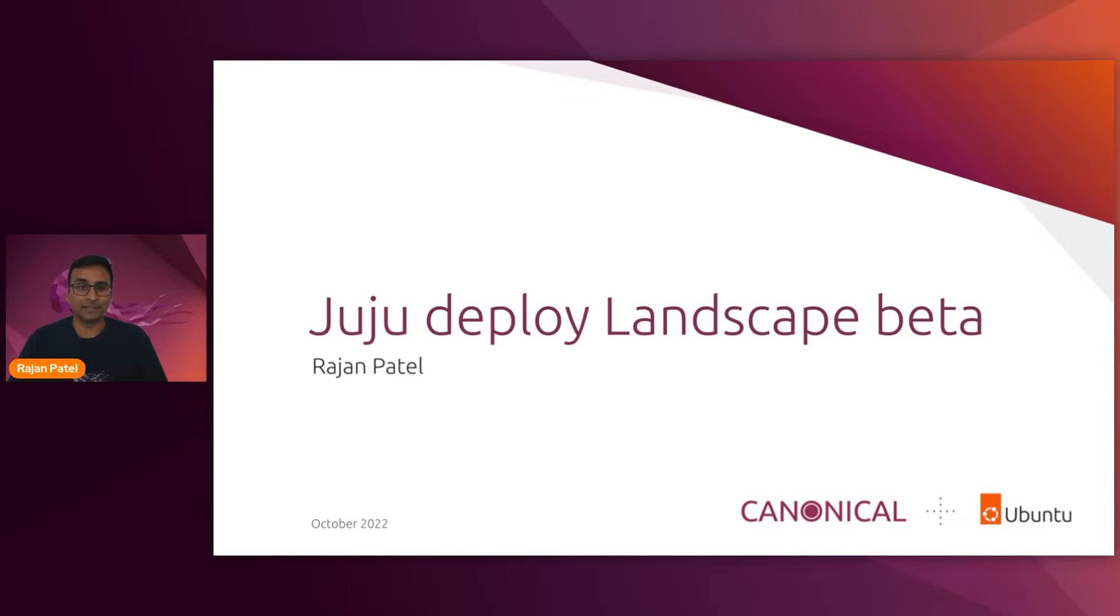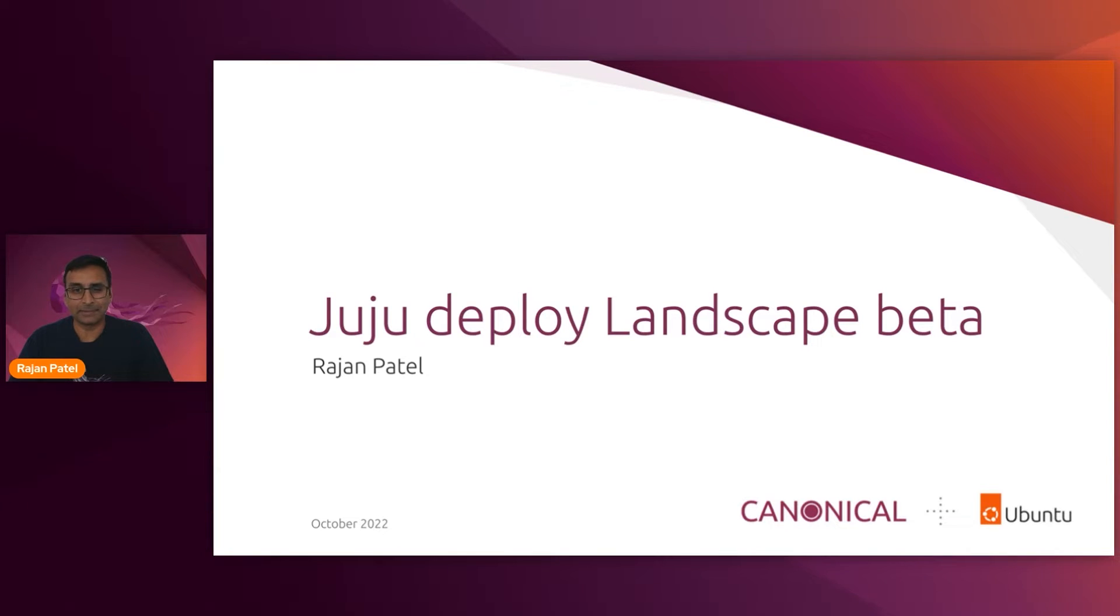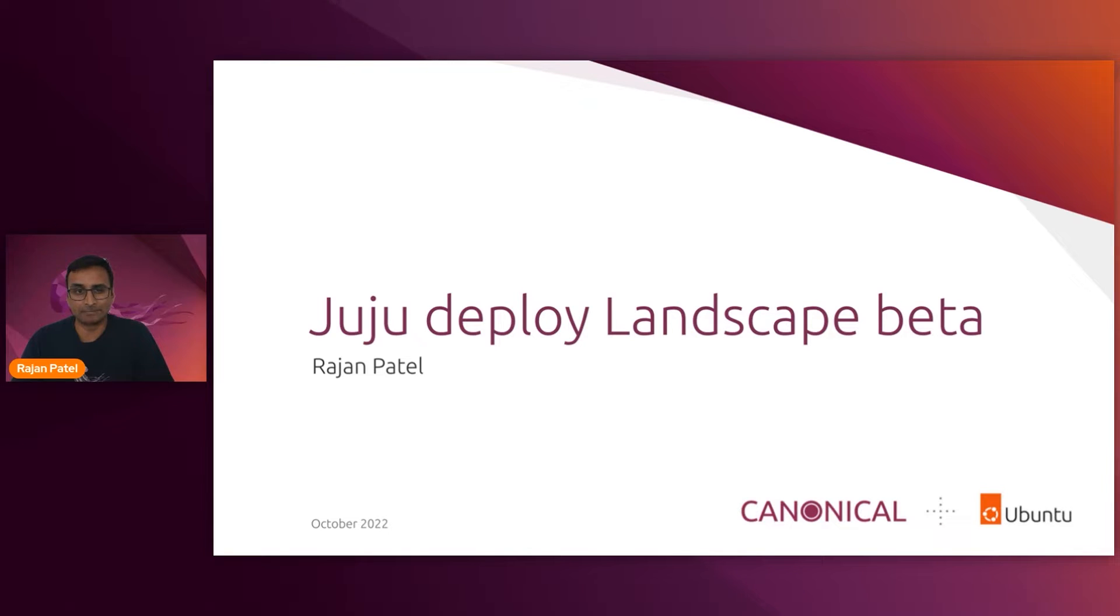Let's do this. Thank you, David. I'm Rajan Patel, the product manager for Landscape, and I'm excited to talk about Juju and managing Ubuntu at enterprise scale.